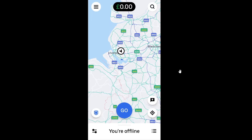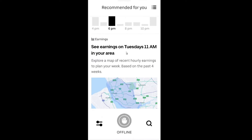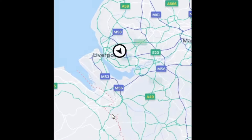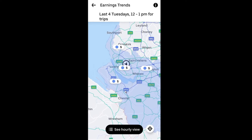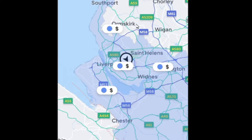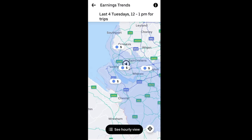Earning trends. To access earning trends, swipe up until you see the screen, then click on the map. Earning trends are based on the last 26–28 days of what other drivers have earned in your area and at what times. You can see that going out right now would mean low earnings compared to busier and more popular times.